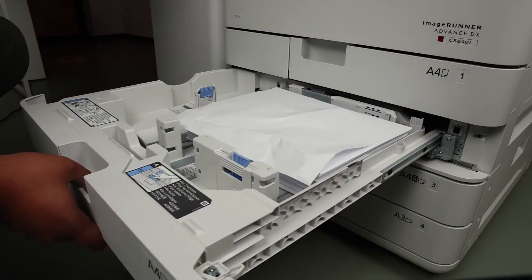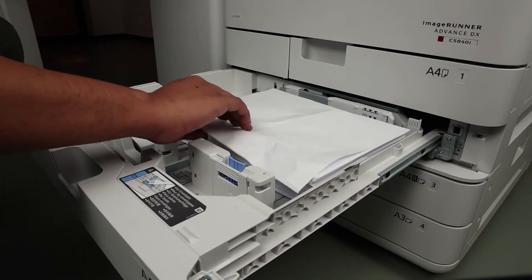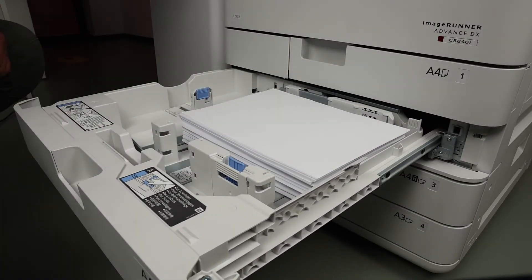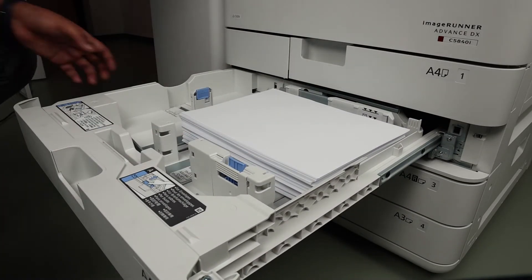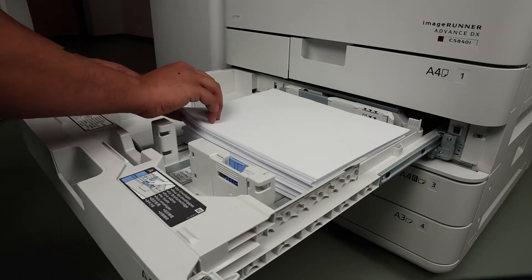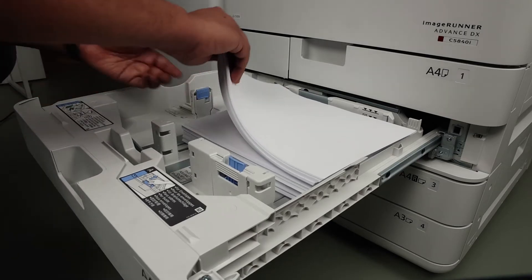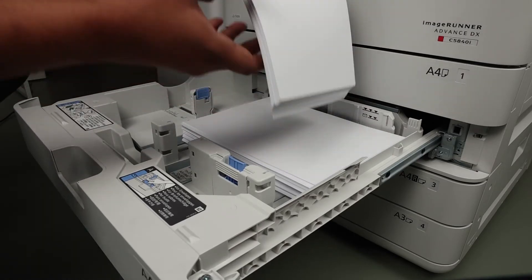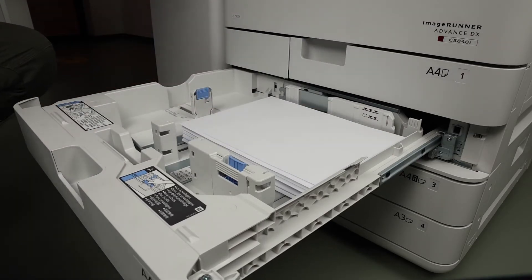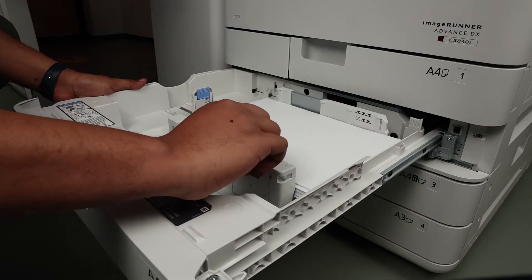First, check the drawers and make sure that the paper is loaded properly. Remove any excess paper or debris and make sure the paper guides are aligned correctly.